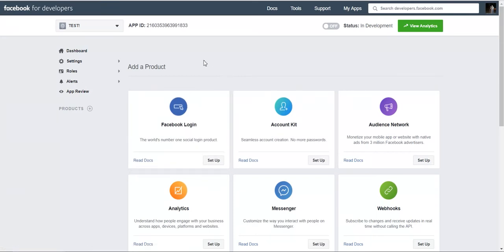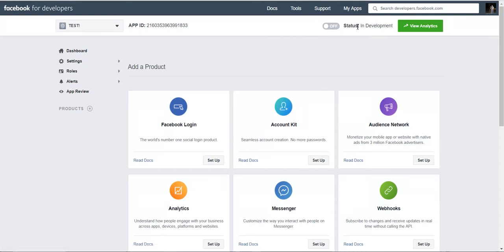You have the app. A very important thing: you must leave it in development. Don't make it public, because if you make it public it will not work.